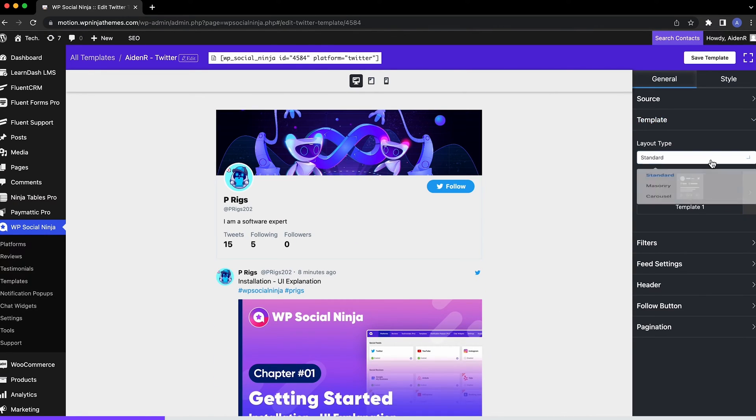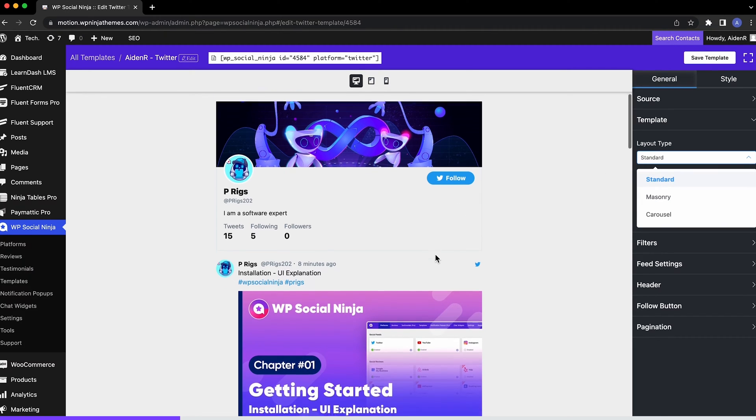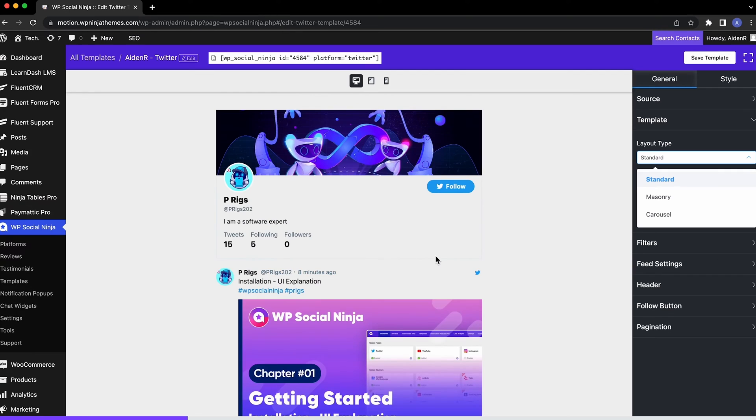WPSocial Ninja comes with three layout types to choose from. The standard look closely resembles the actual Twitter feed.